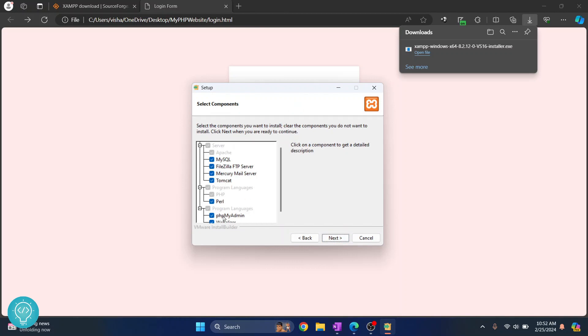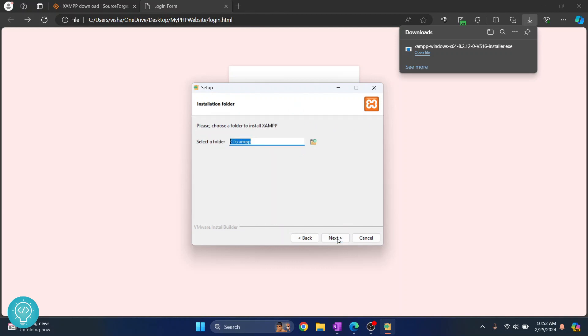We will need phpMyAdmin, MySQL and all this stuff later. Click on next again and this is where your XAMPP will be installed.